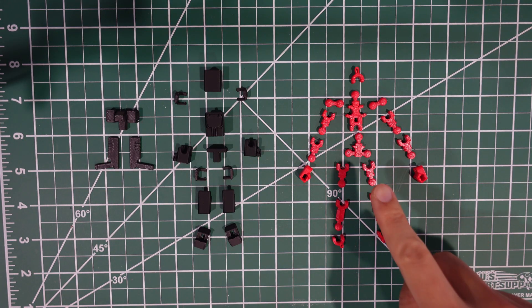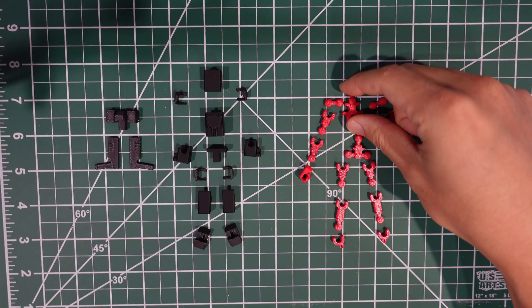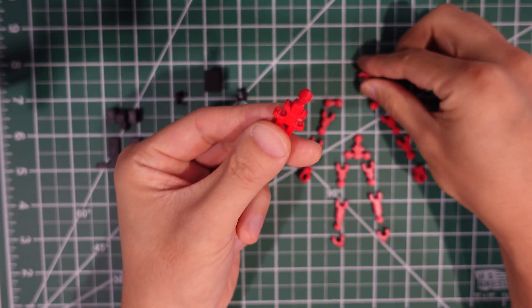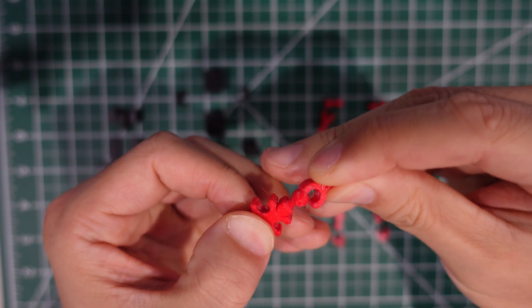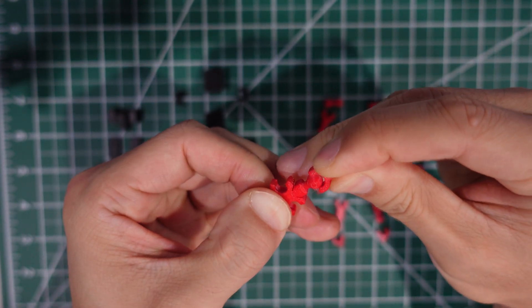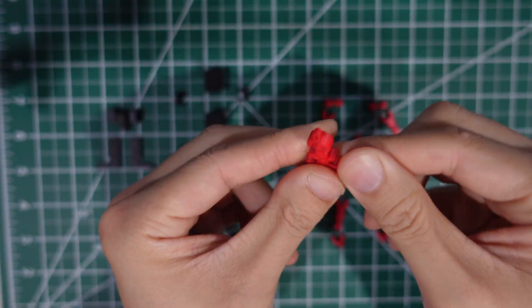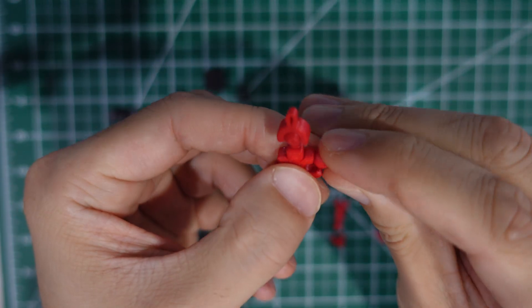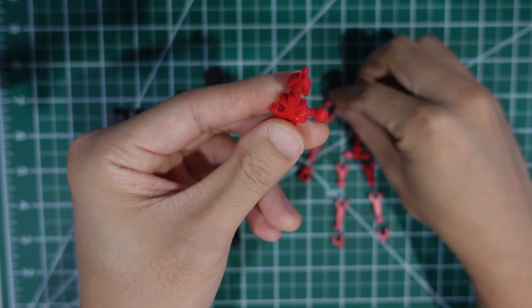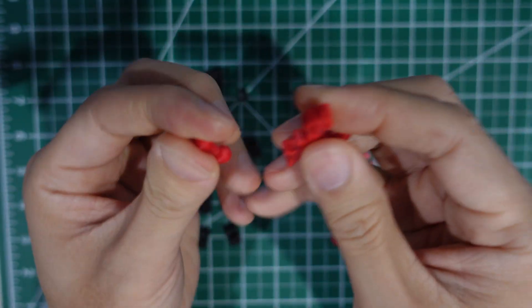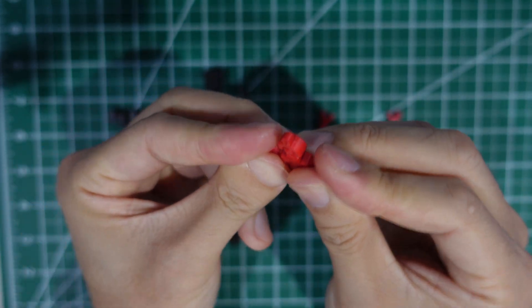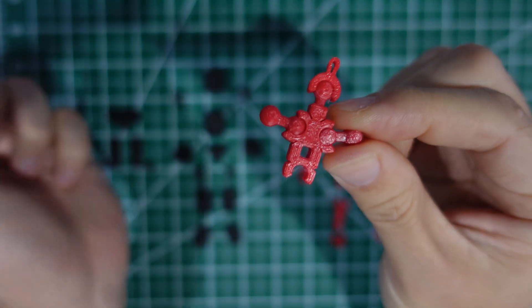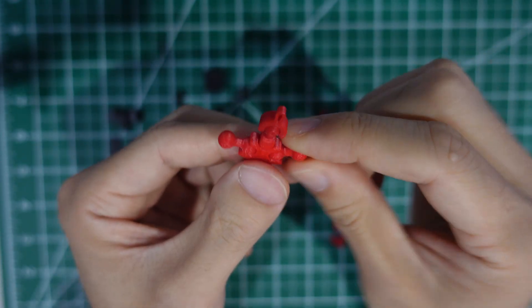And we're going to start with the frame. We're going to take the chest frame and then we're going to add the headpiece like so. And then we're going to add the shoulders on both sides, like this.